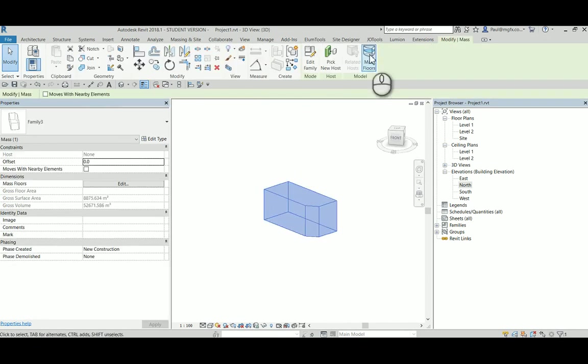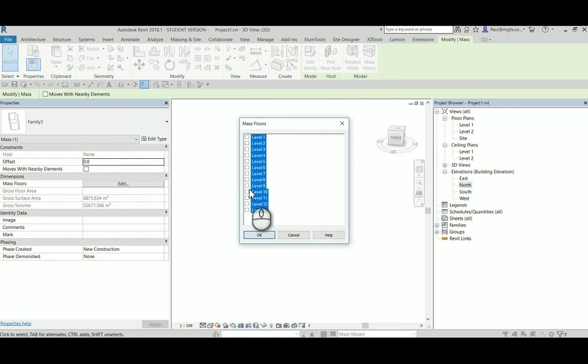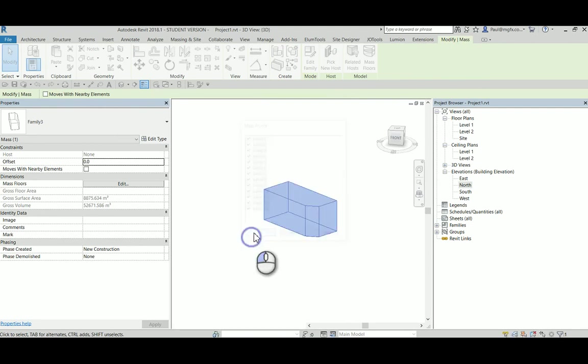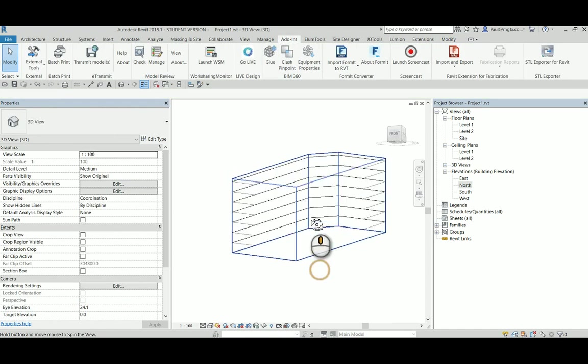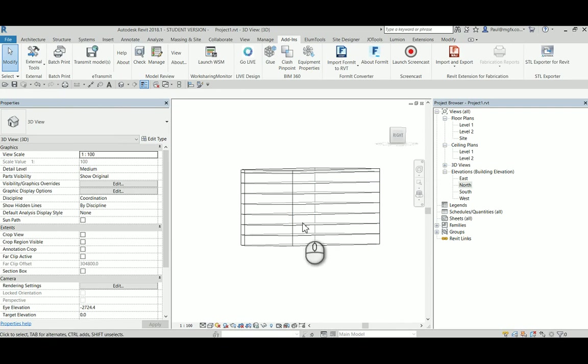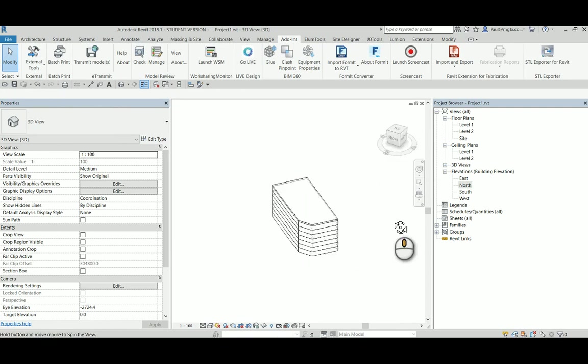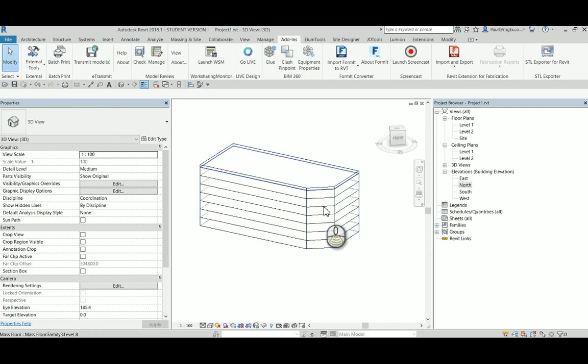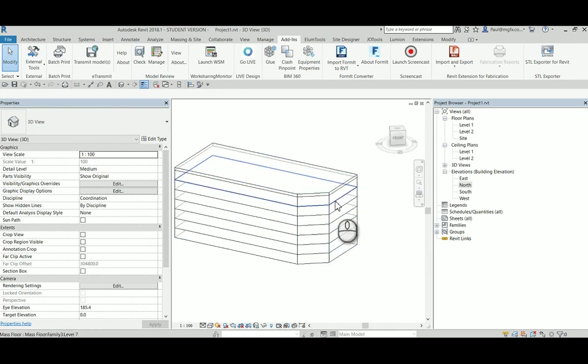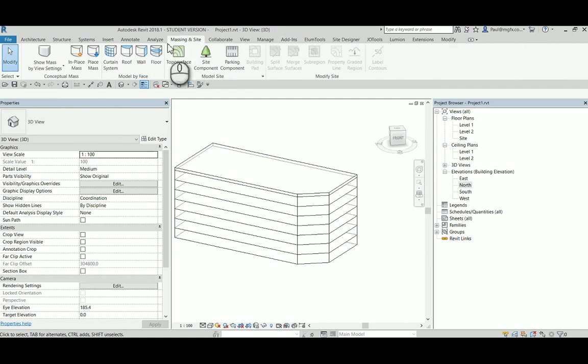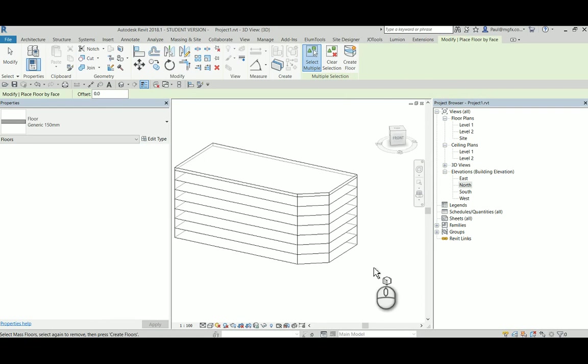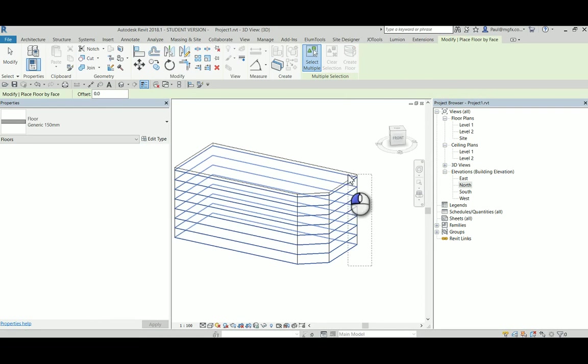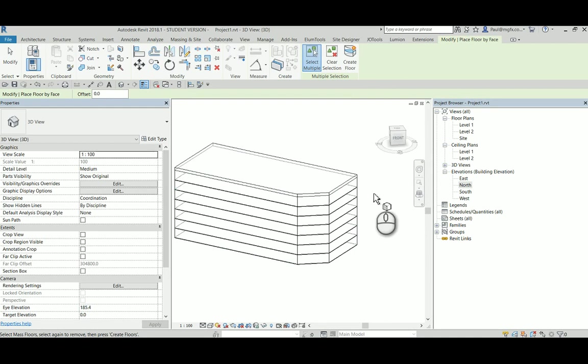Going back to our mass, clicking on the mass, we can create mass floors. I'm going to select all of them. That then divides the mass into floors from which one may then create some actual components - floors from mass floors. We can select all of the floors and create floors.